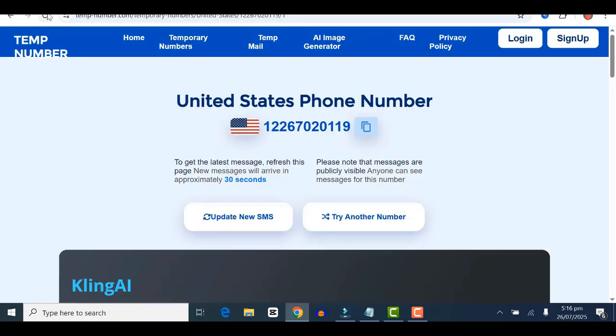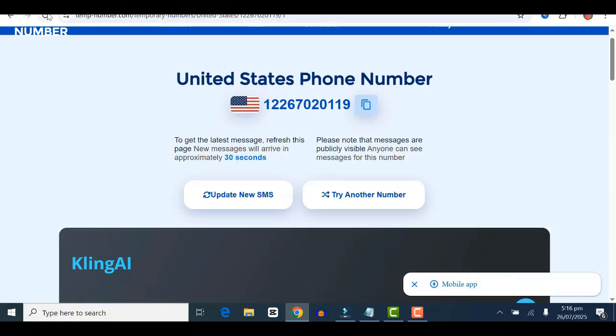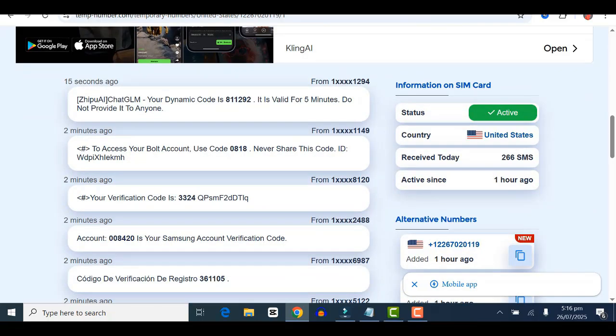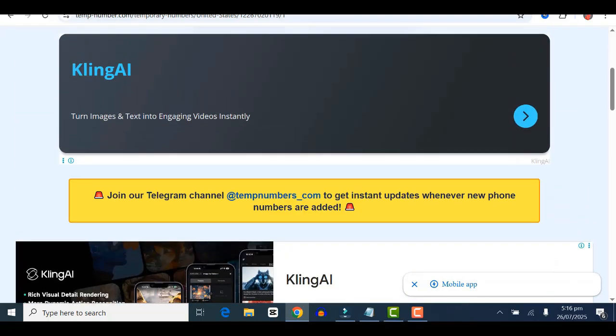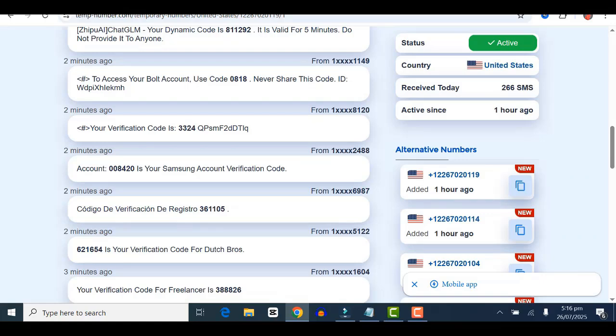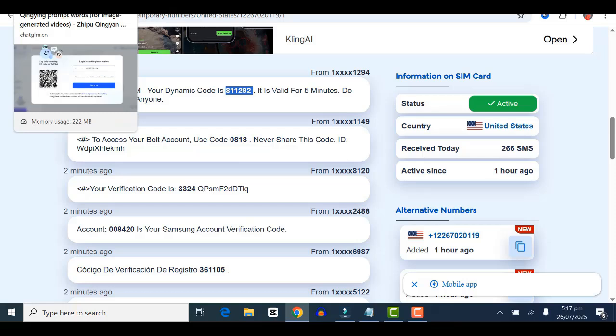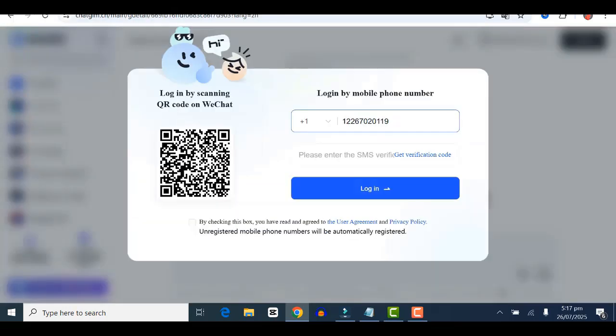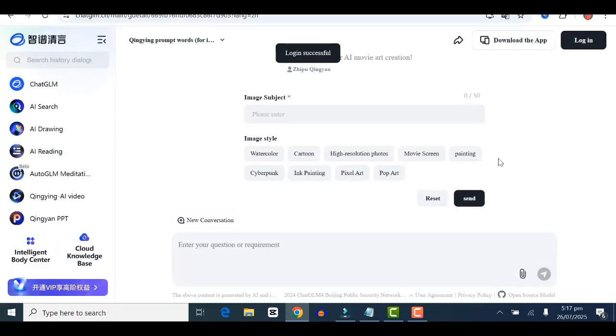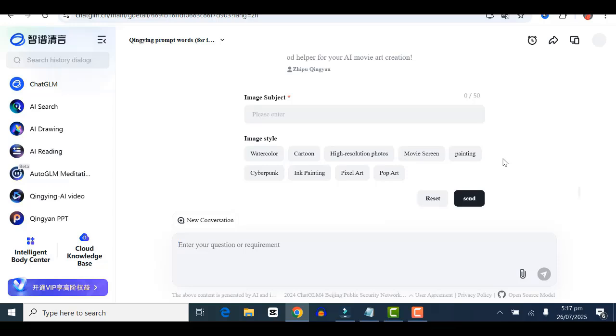Once that's done, head over to tempnumber.com and click on update new SMS. Wait a few seconds and you'll receive an SMS from ChatGLM with your dynamic code, valid for five minutes. Copy that code and paste it on ChatGLM. Click on agree and then login. You've logged in successfully.